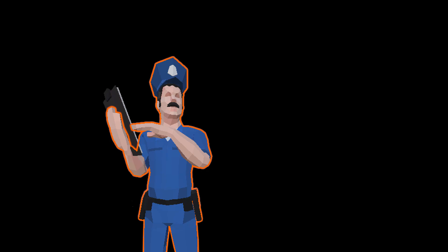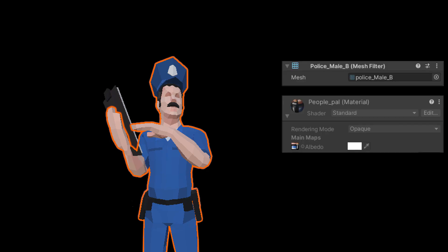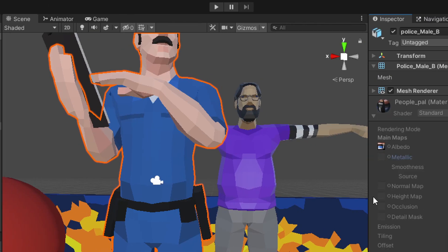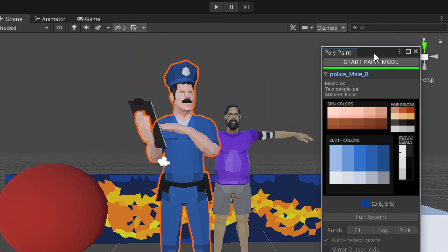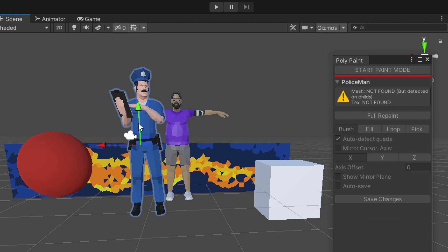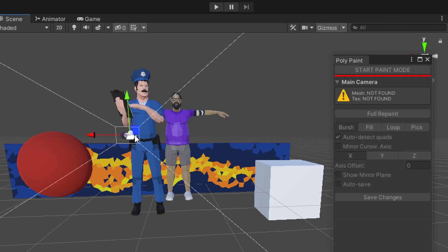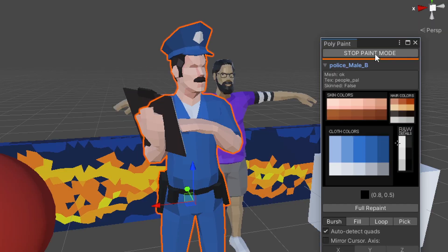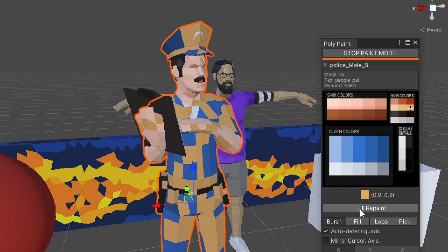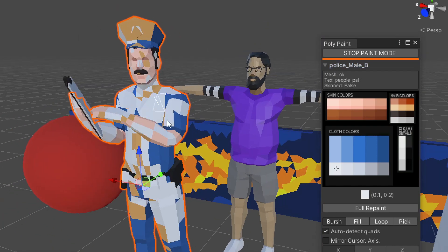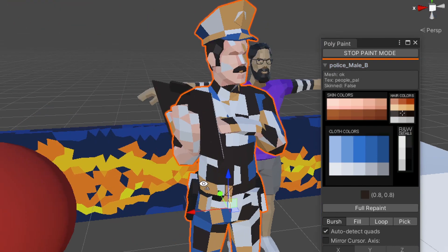The requirements for the game object are having a mesh and a material with diffused texture. When the selection changes, the Poly Paint window will show if it is ready to start the painting mode or not. After pressing Start Paint mode, the focus gets constrained to the selection and the painting tool takes control of the editor's scene view.